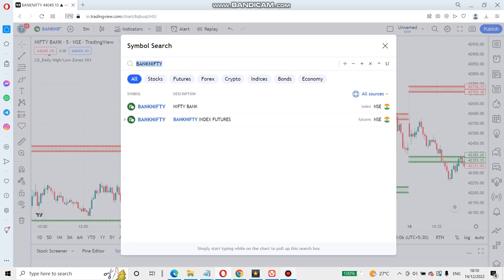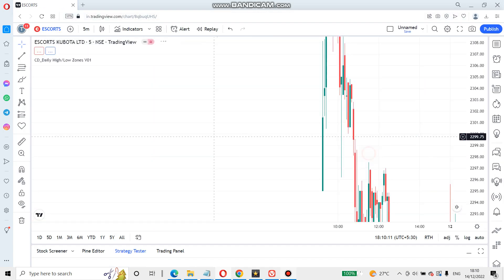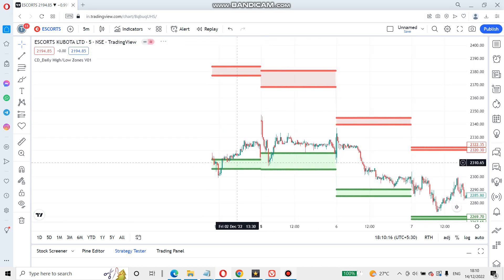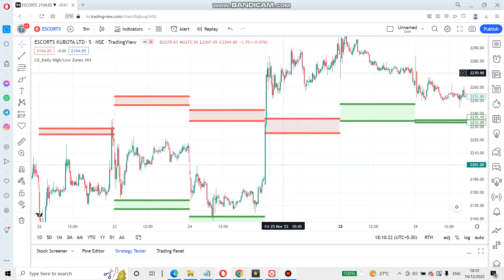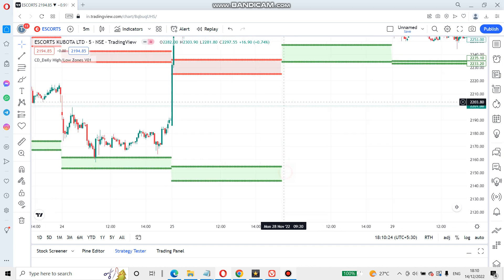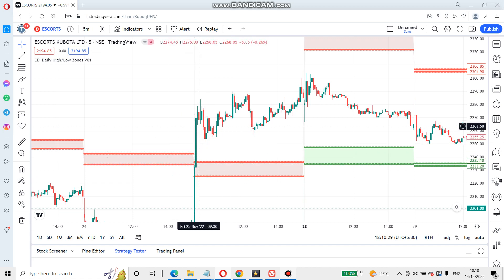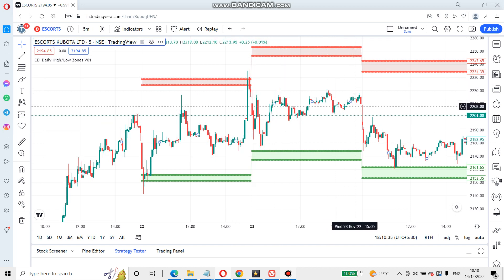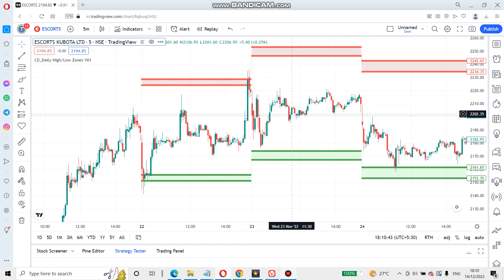If you use it, you can check the escorts. You can check the escorts and when you use it, you can check them again. This is the sell zone and buy zone — you can check the escorts and now check the high area. This is the range, and before you play the range, update your indicator and check the escorts.